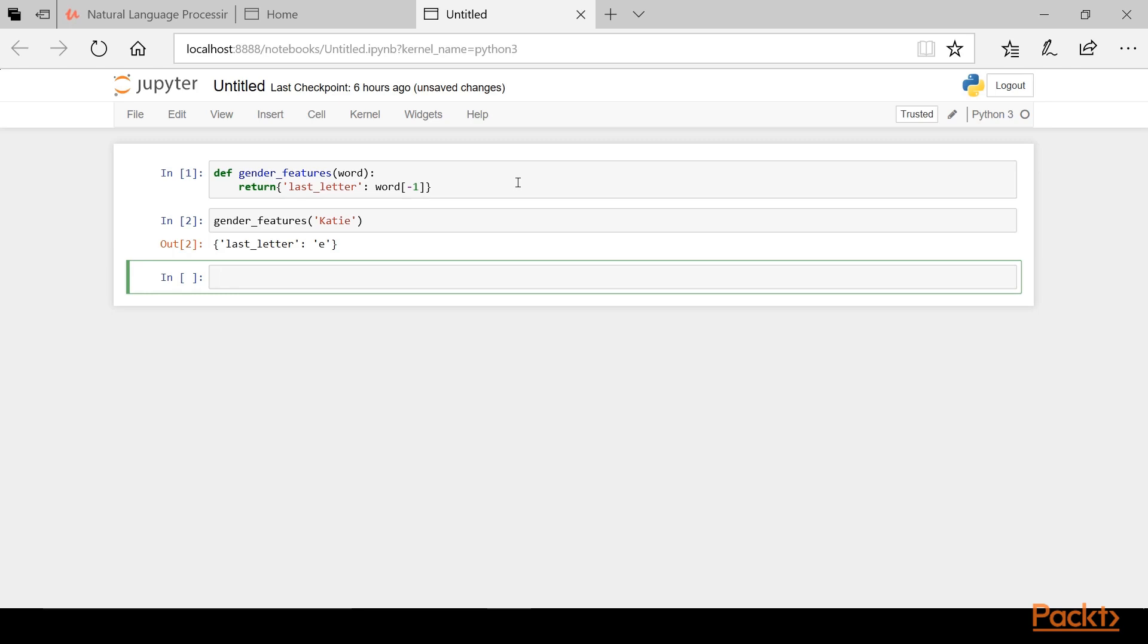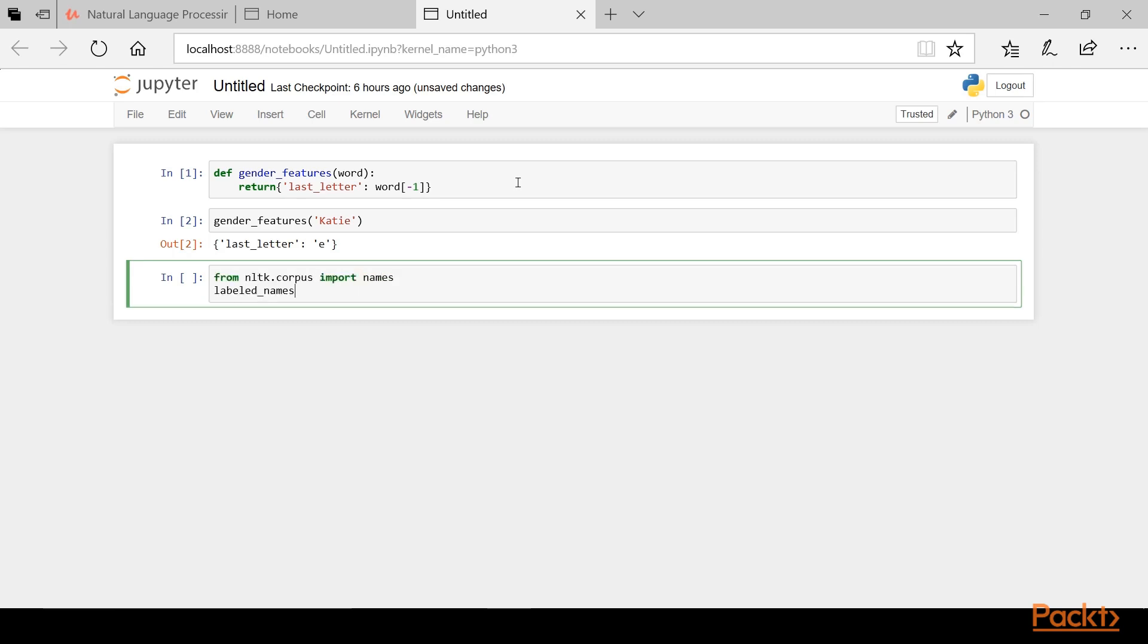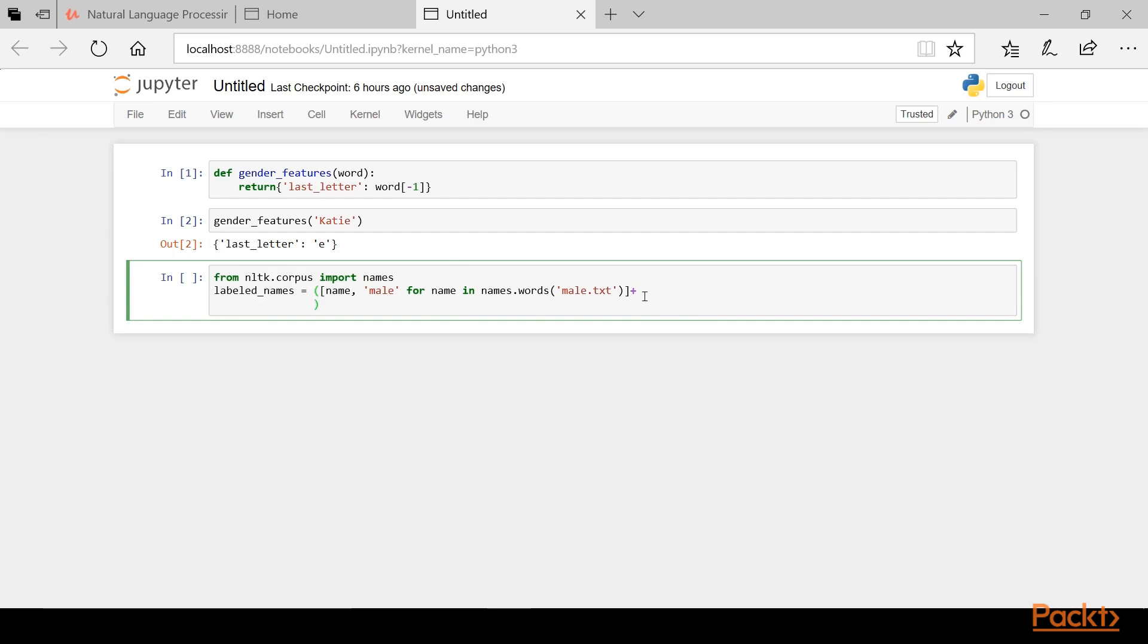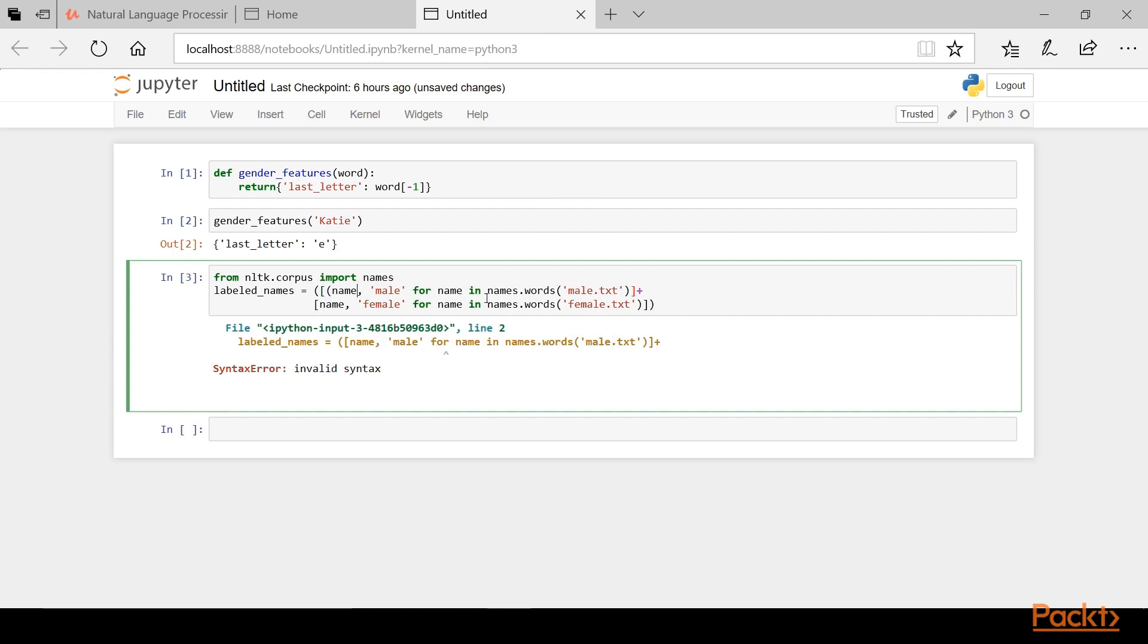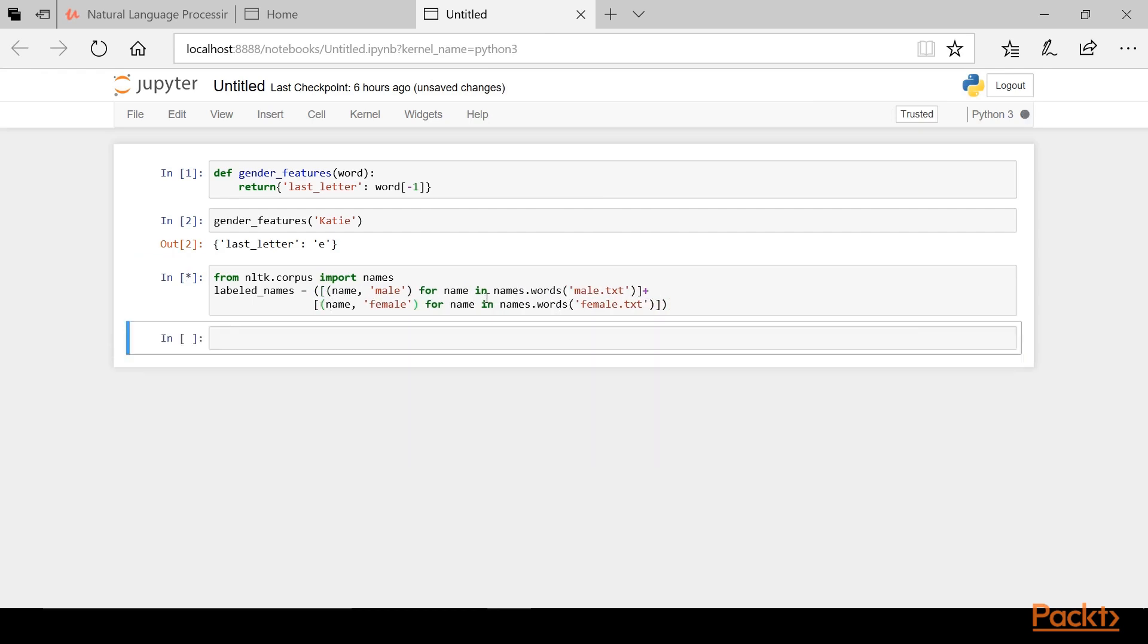From NLTK.Corpus import names and then we'll create a tuple called labeled names. For labeled names, this will give us a list of tuples containing all of the name gender pairs for the entire names dataset.